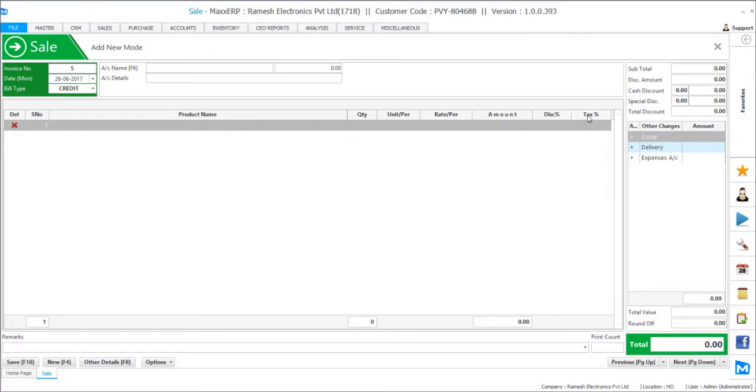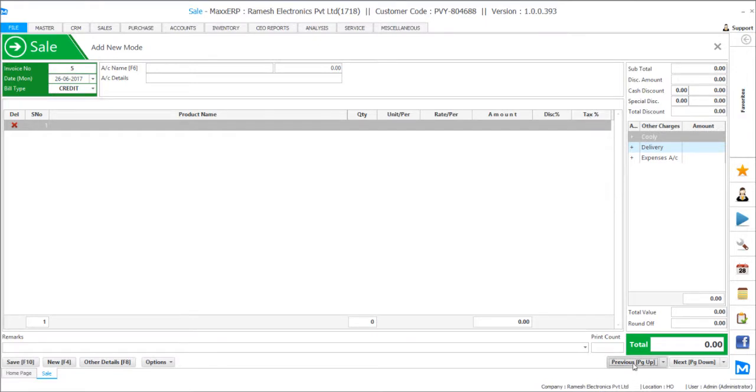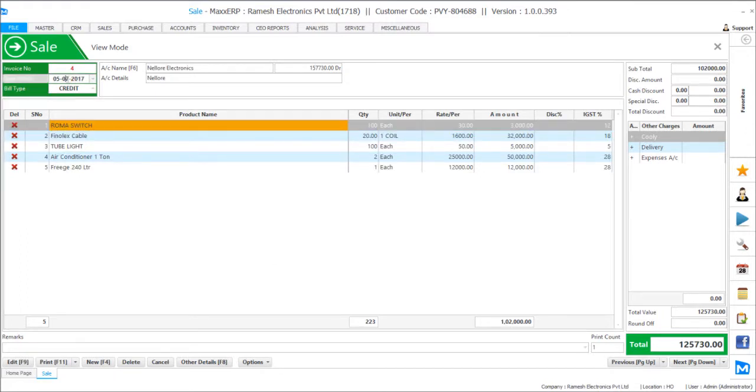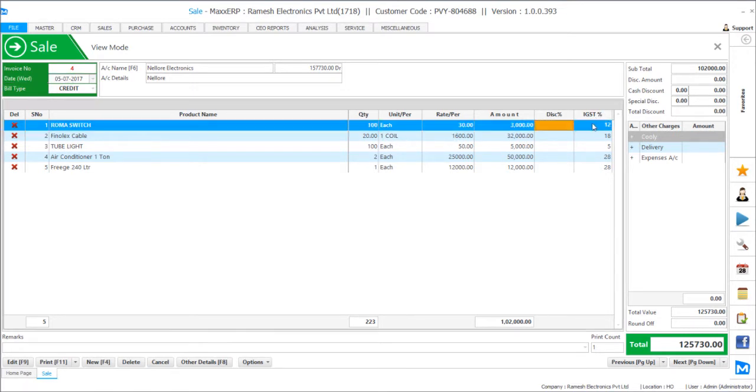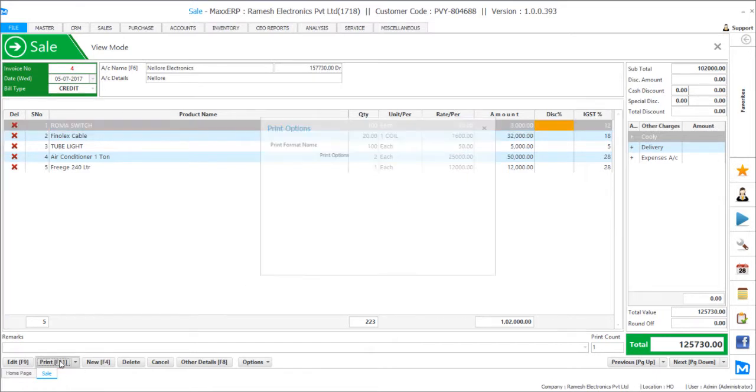So we will just scroll across the demo invoice. So this is an outstation invoice recorded as on 5th July and you can see the IGST being applied here. We can even see the print preview for the same and see the splits of the taxes.